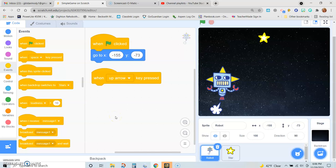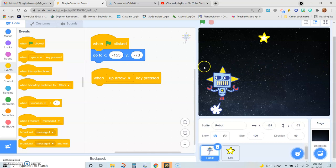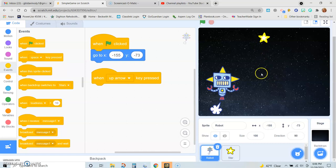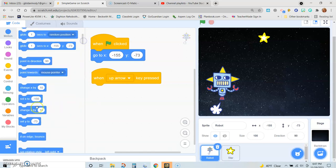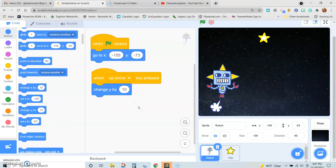Remember the X and Y axis. The X axis goes left to right. So a positive change in X means the character will go to the right, and a negative change in X means the character will go to the left. The Y axis goes up and down vertically. A positive change in Y means the character goes up; a negative change in Y means the character goes down. So we go to motion and find change Y by 10 for the up arrow — let's test that out. There he goes.